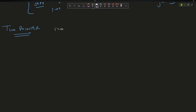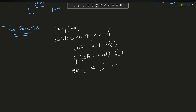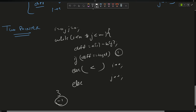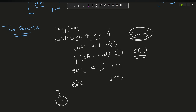The pseudocode: initialize i = 0, j = 0. While i < n and j < m: compute difference = a[i] - b[j]. If difference == target, return 1. Else if difference < target, i++. Else j++. After the loop, return -1. Time complexity is O(n + m) for the two-pointer pass, with O(1) extra space.